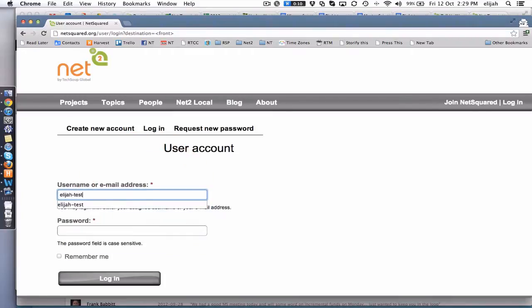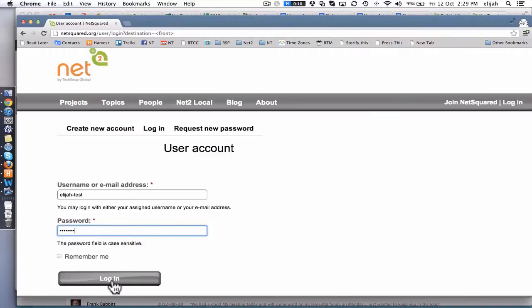In this case, I'm using my fantasy test account. And I log in.